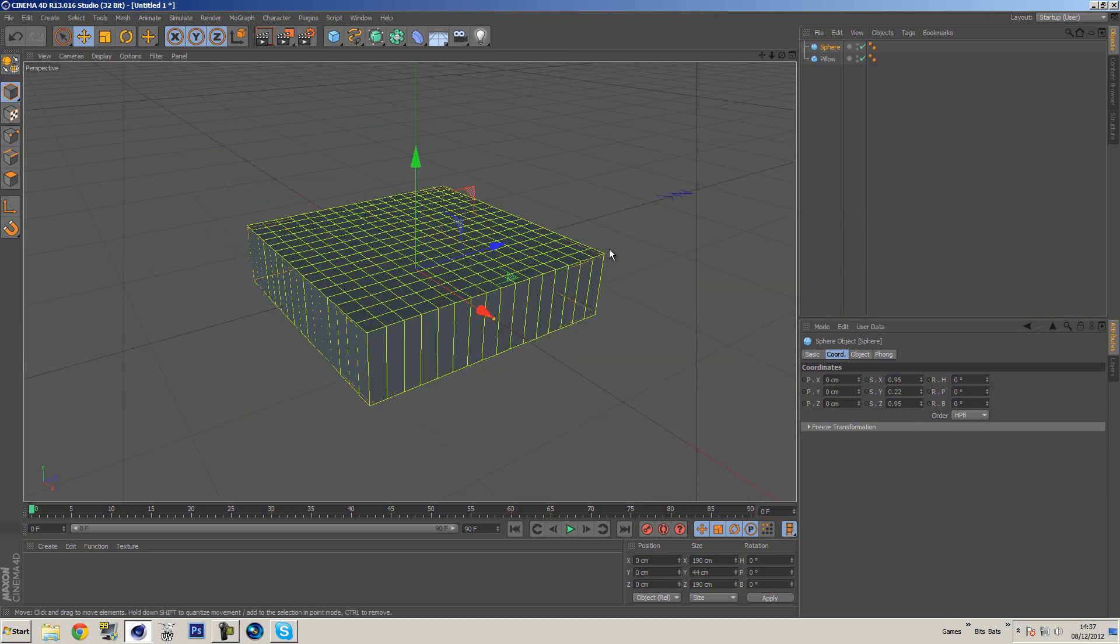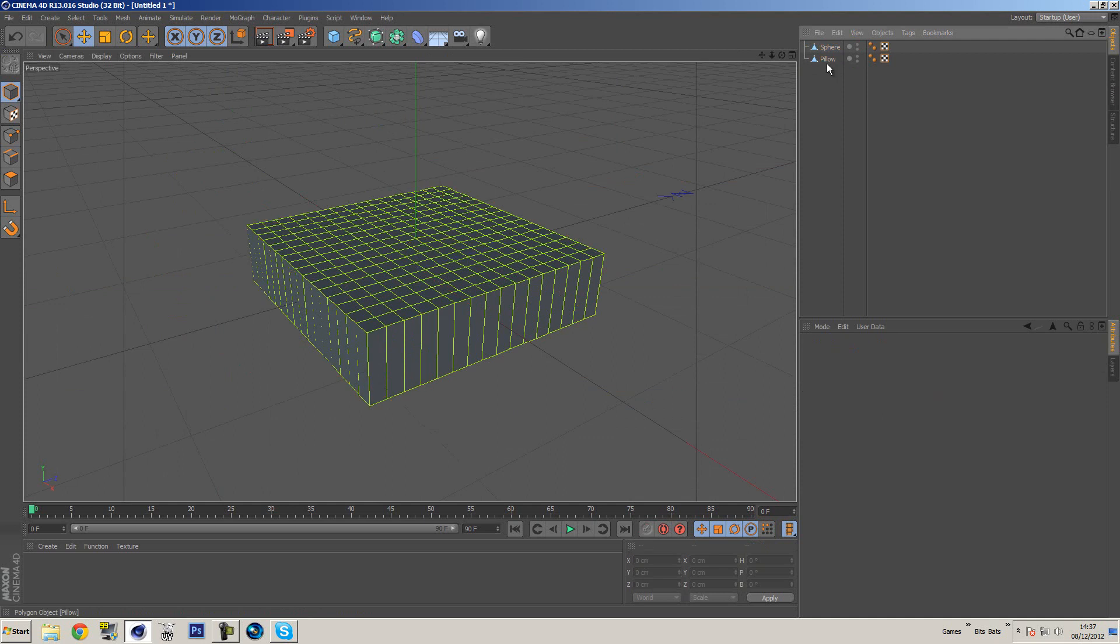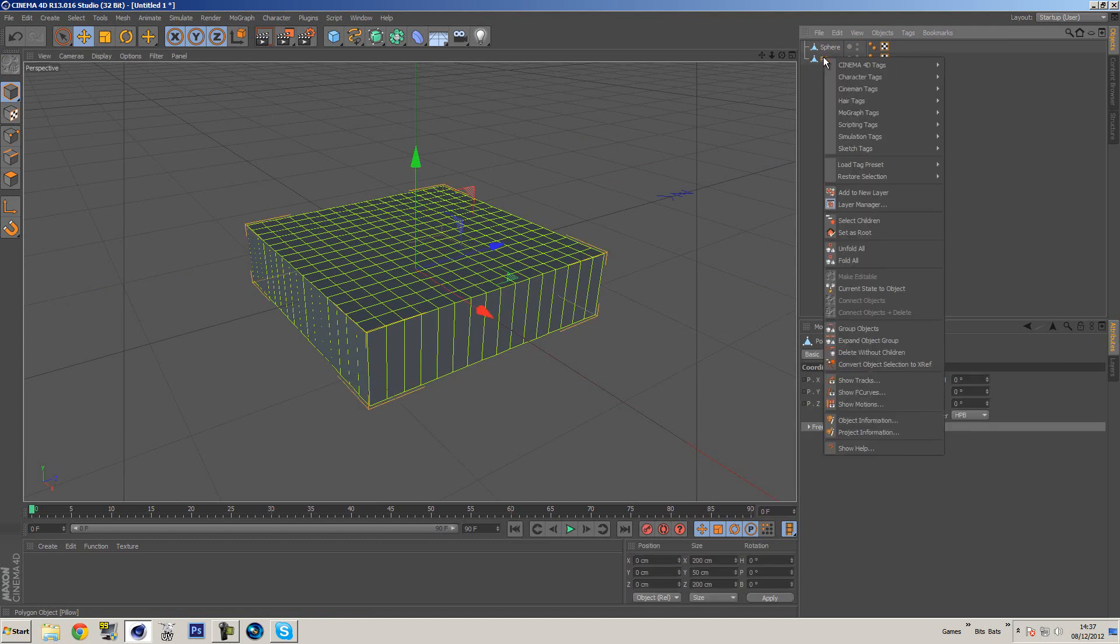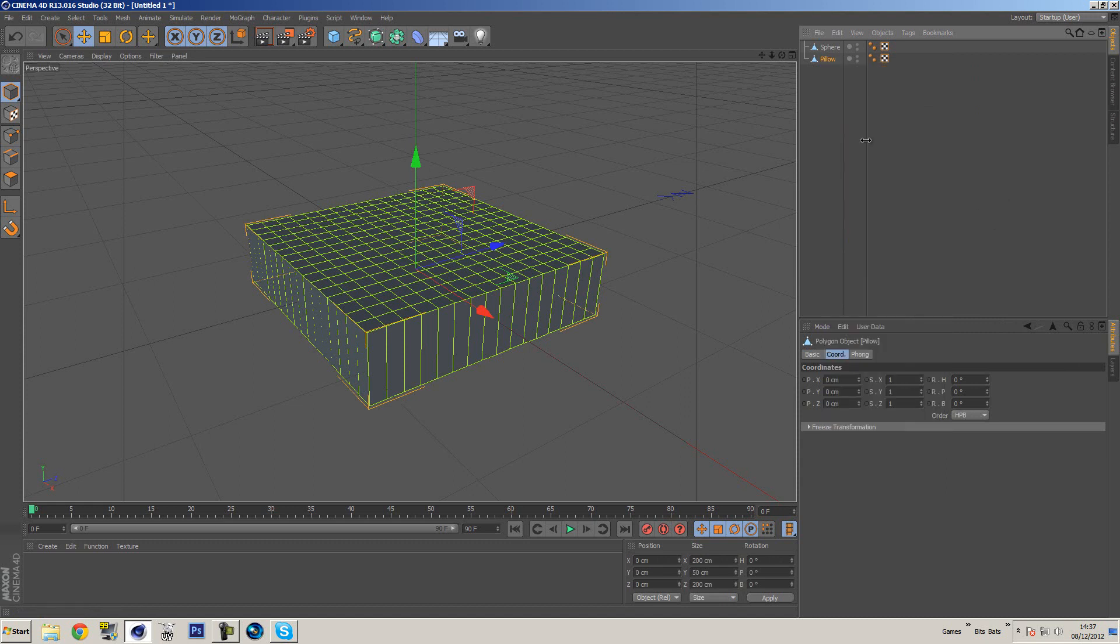So what I'm going to do now is select both of these and press C on my keyboard. That will make them editable. Now that we've got these editable, we need to kind of add the tags to this which will deform it. So I'm going to click the pillow geometry, right click, go to simulation and put on a cloth simulation.